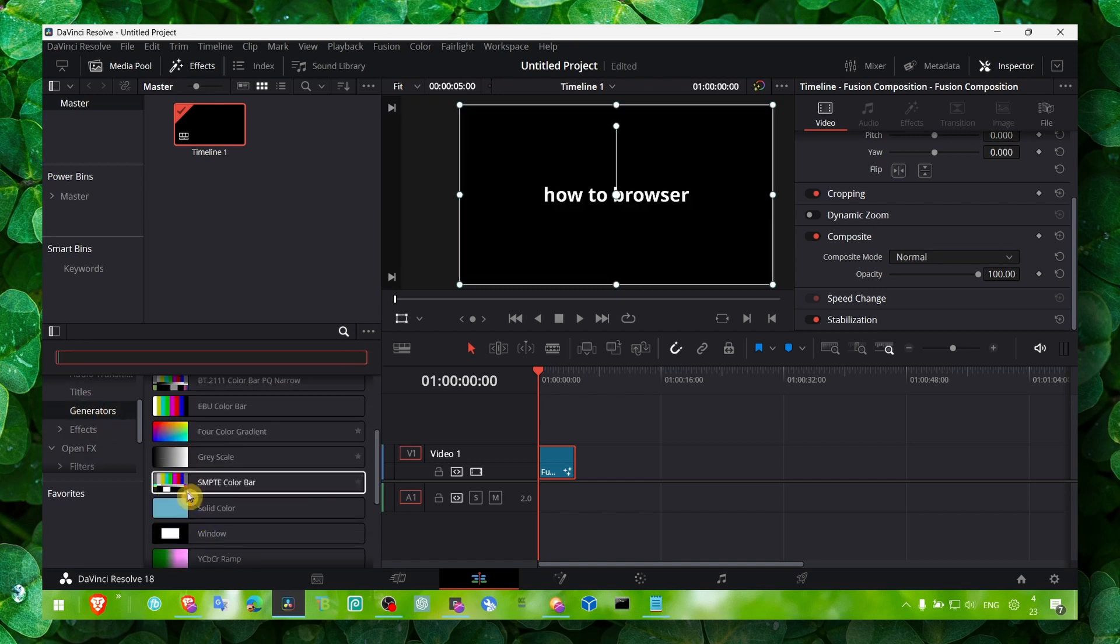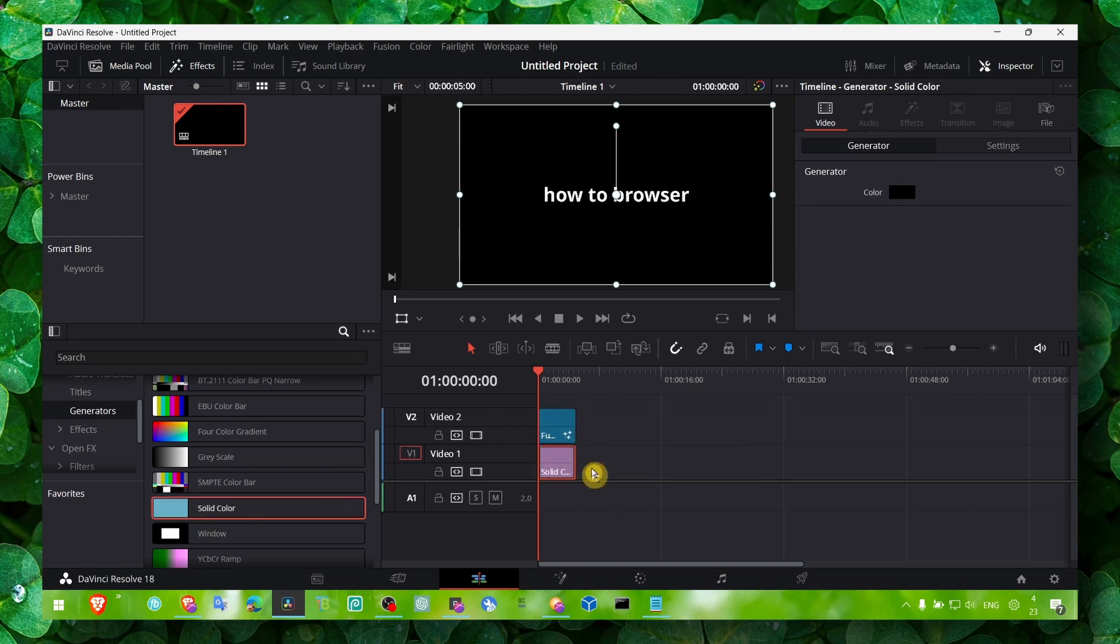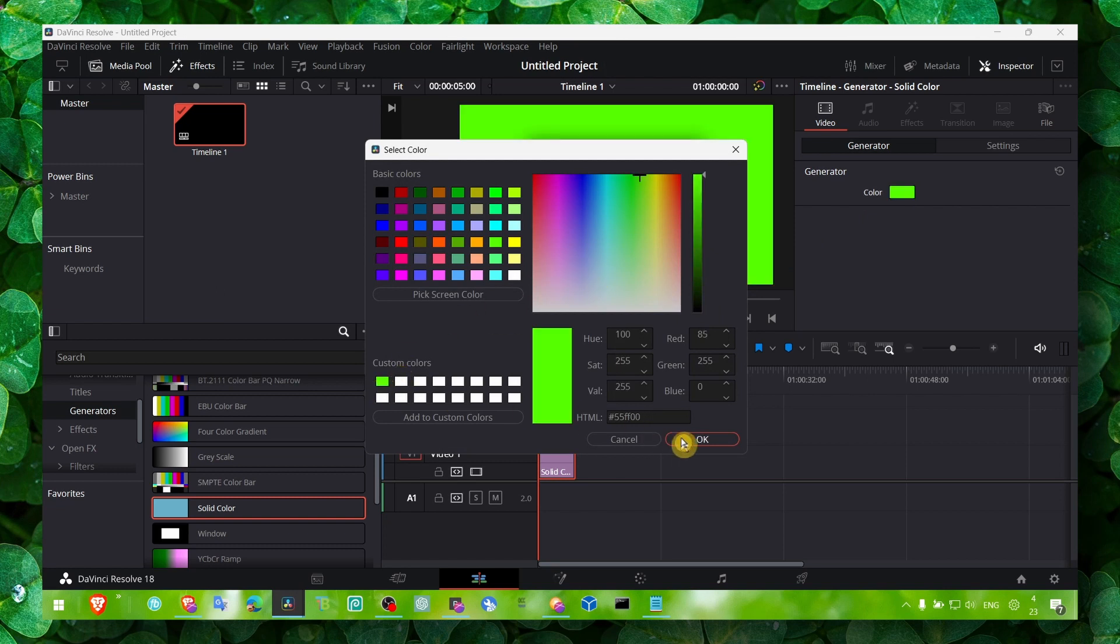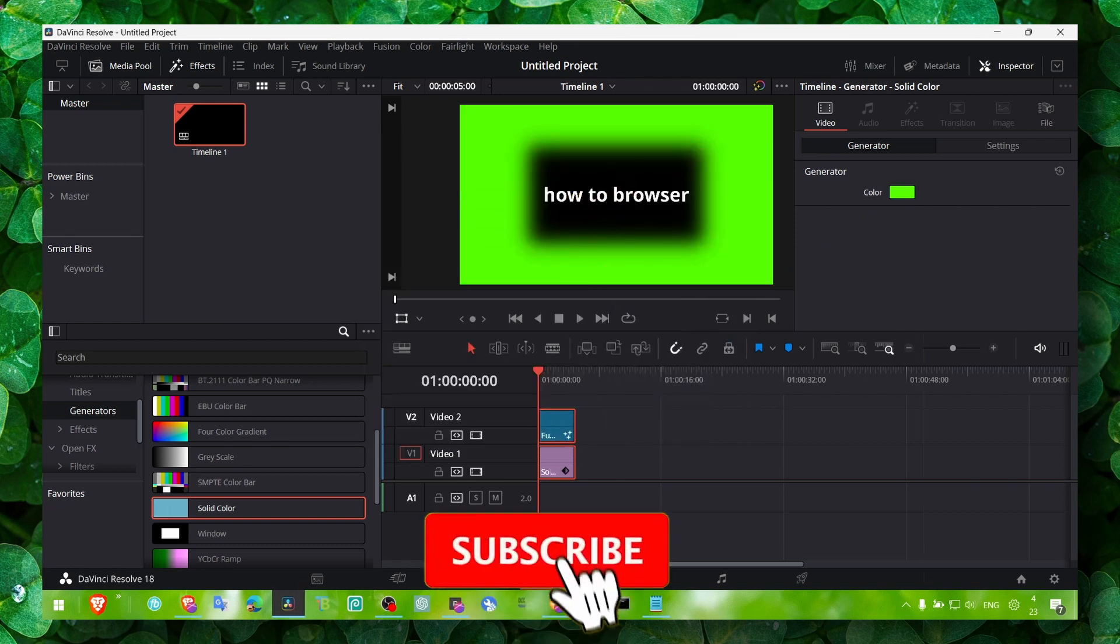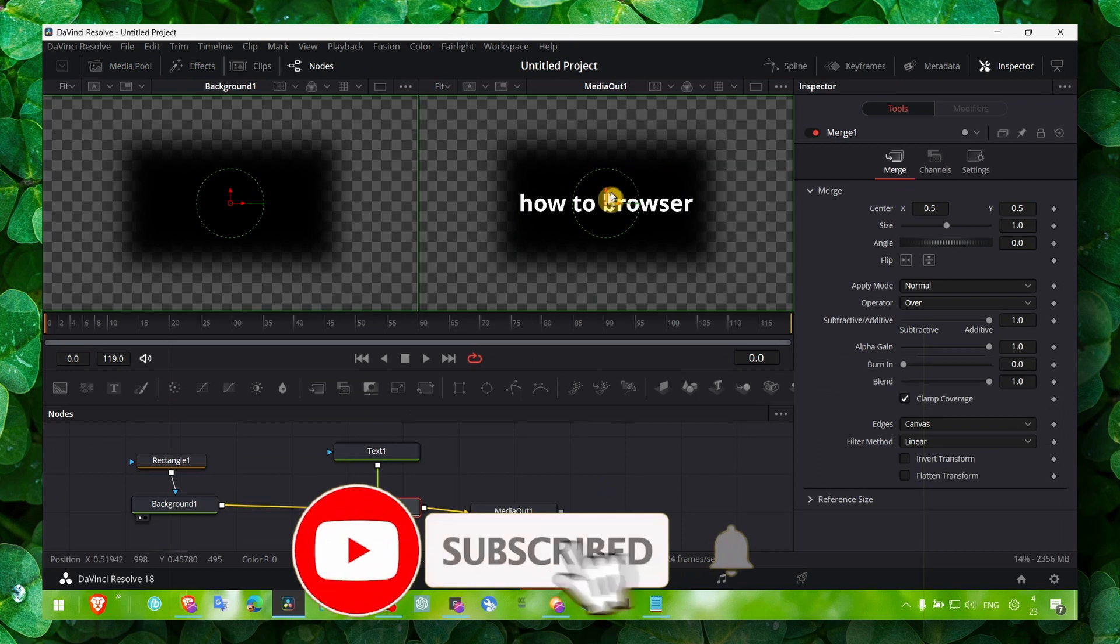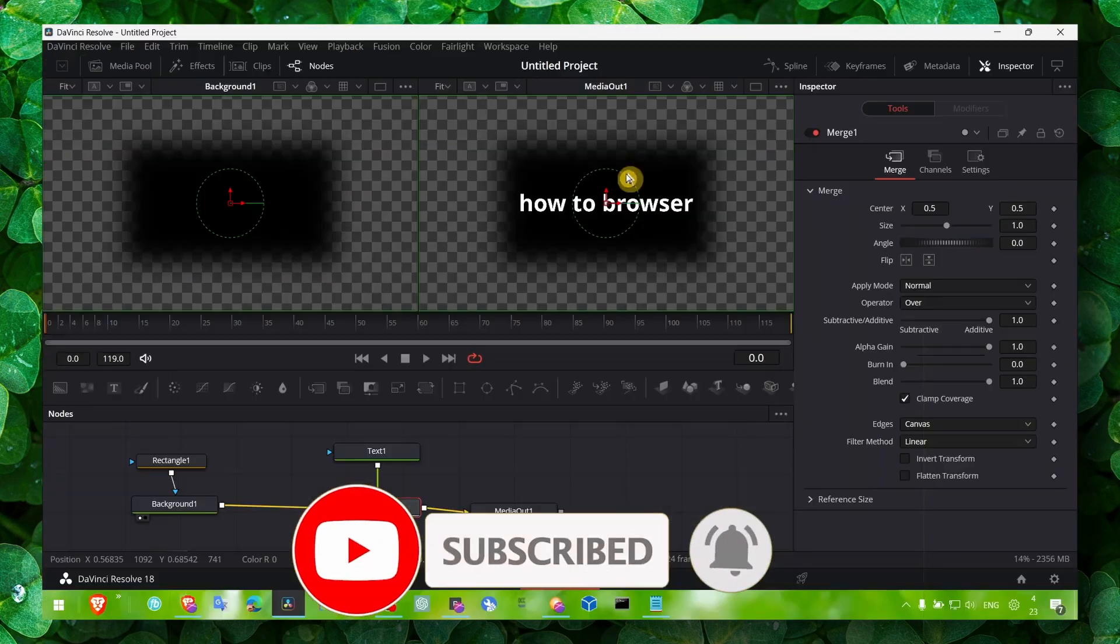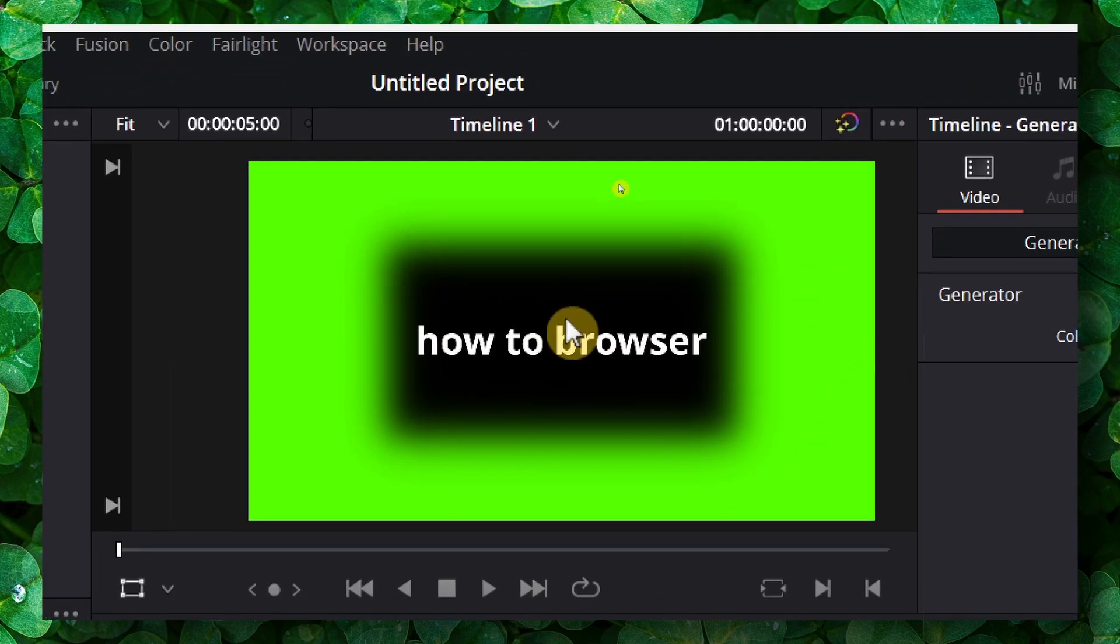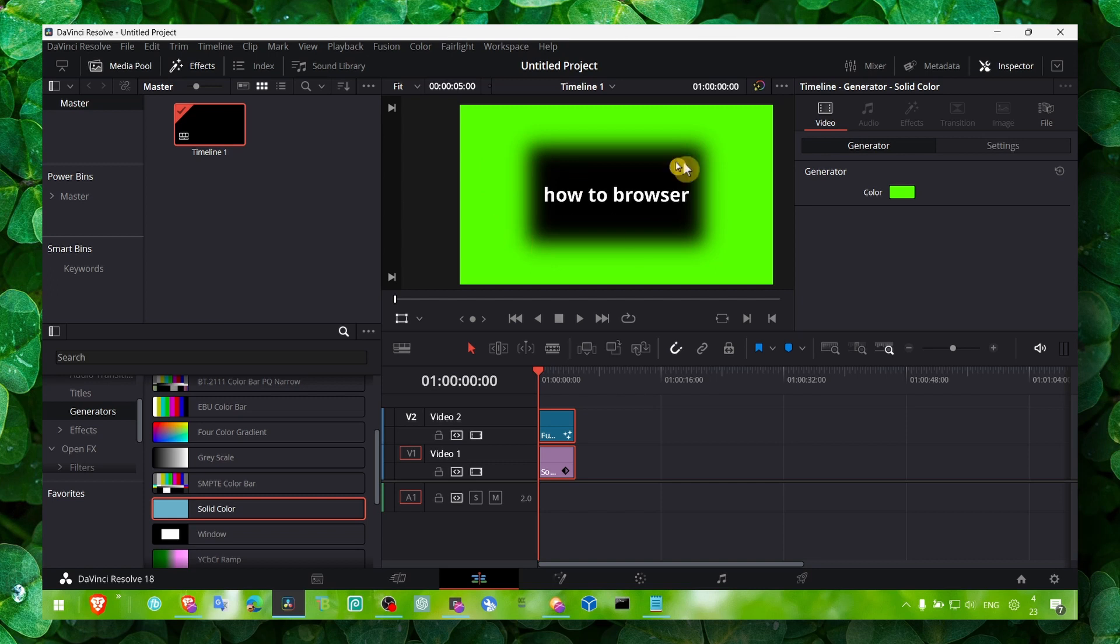If you go here to generators and you grab a solid color and put it here, and here you change the color, you'll see there is actually exactly the same way we created in Fusion. Exactly the same, we just had some black background behind.